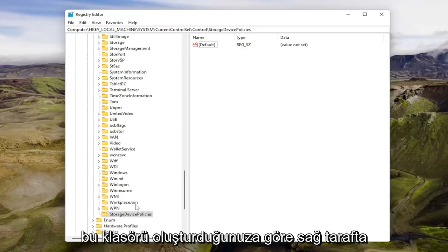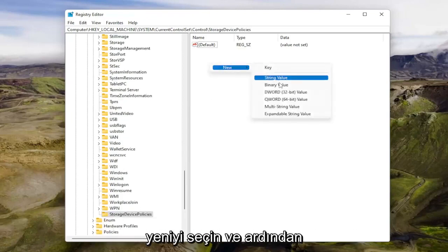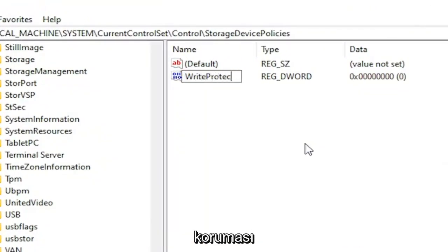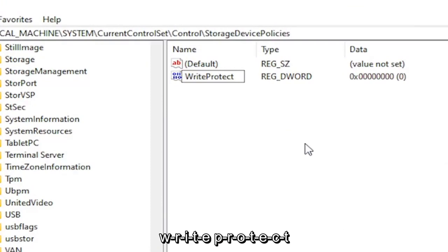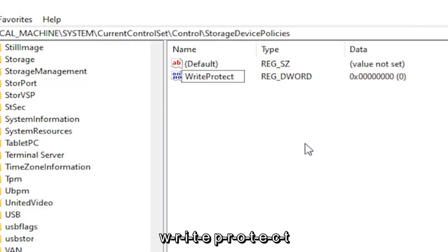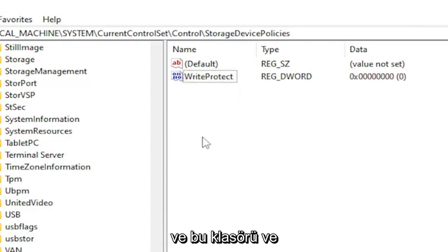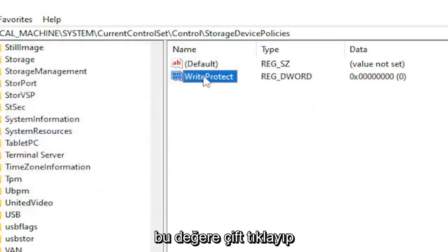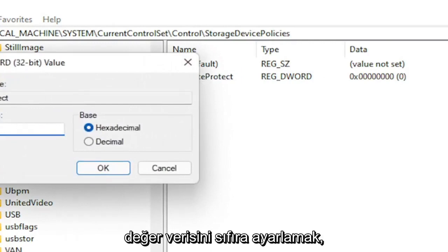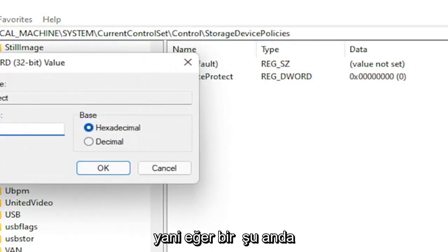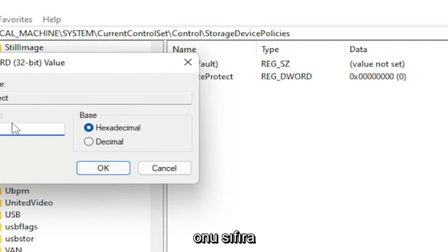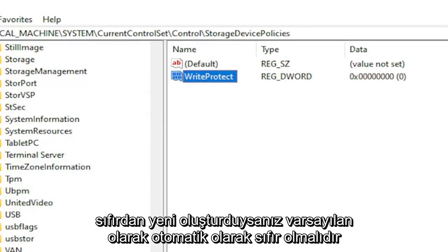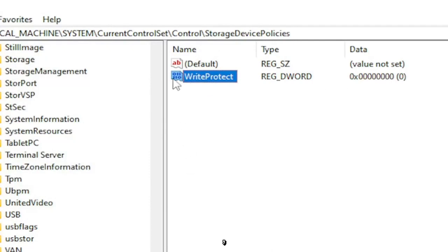Now that you've created this folder, right-click in a blank area on the right side, select New and then DWORD (32-bit) Value. Name this value WriteProtect — W-R-I-T-E P-R-O-T-E-C-T — and hit Enter. If you already see this folder and value, just double-click on it and set the value data to zero. If you just created it from scratch, it should automatically default to zero.